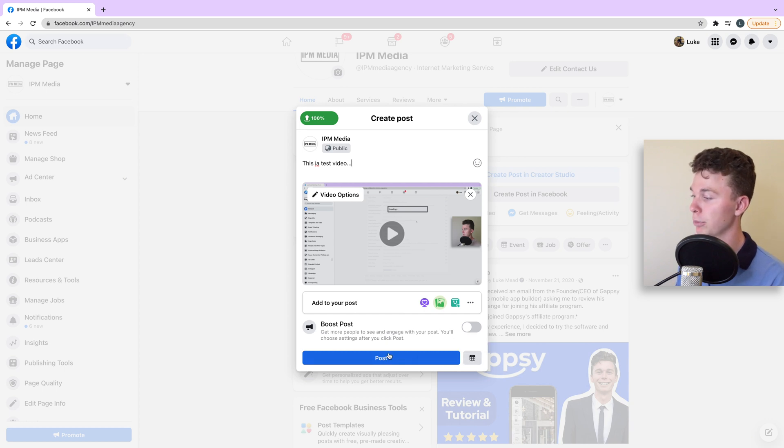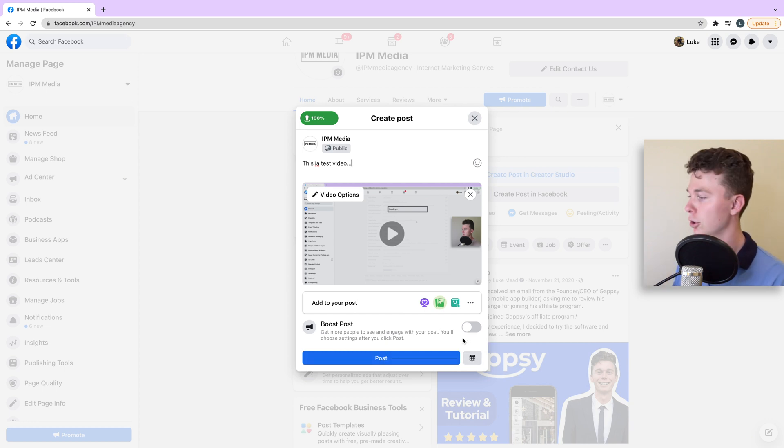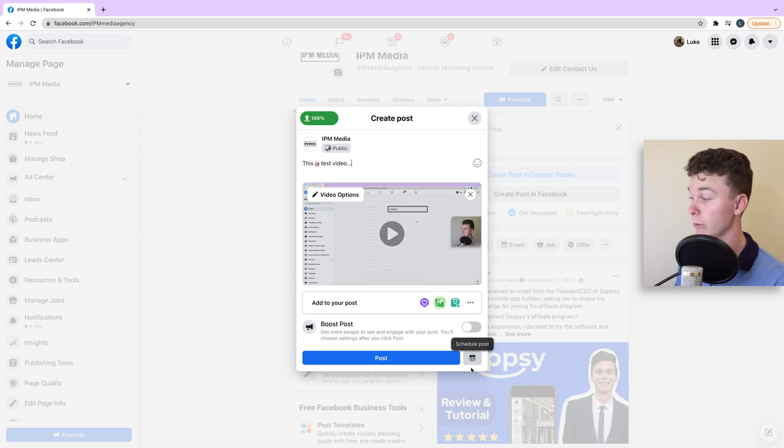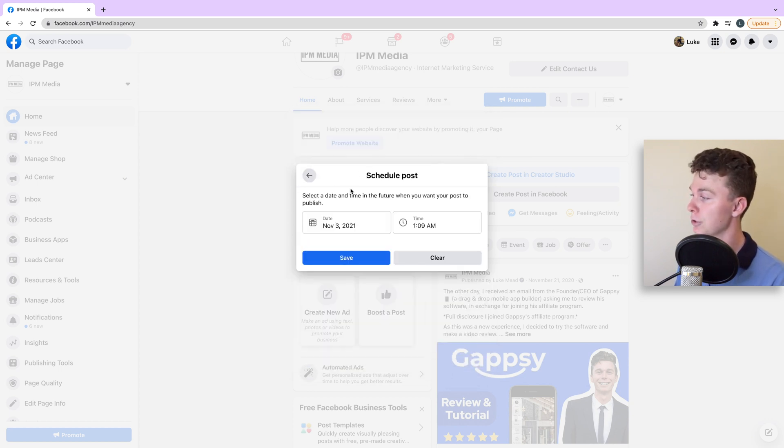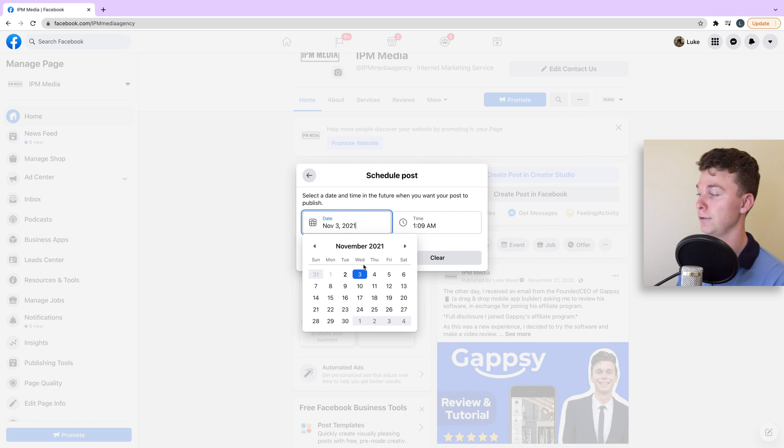Now we can post it instantly if we want, or if we want to post it later and schedule it, we can go to the right here and schedule the post. We can choose a date in the future.